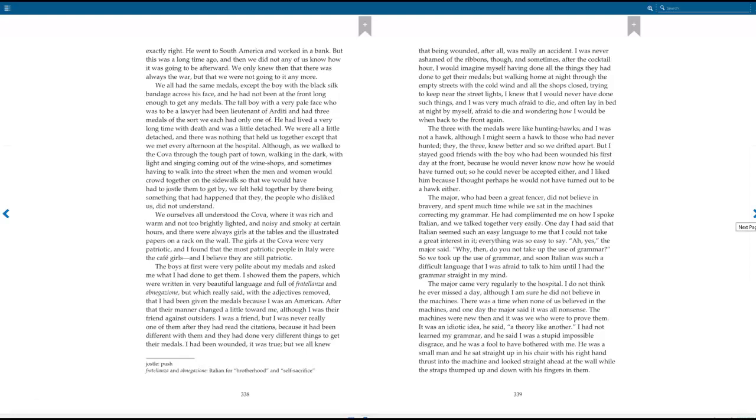I had been wounded, it was true, but we all knew that being wounded after all, was really an accident. I was never ashamed of the ribbons though, and sometimes, after the cocktail hour, I would imagine myself having done all the things they had done to get their medals. But walking home at night through the empty streets with the cold wind and all the shops closed, trying to keep near the streetlights, I knew that I would never have done such things, and I was very much afraid to die, and often lay in bed at night by myself, afraid to die and wondering how I would be when I went back to the front again. The three with the medals were like hunting hawks, and I was not a hawk. Although I might seem a hawk to those who had never hunted, they, the three, knew better and so we drifted apart. But I stayed good friends with the boy who had been wounded his first day at the front, because he would never know now how he would have turned out, so he could never be accepted either, and I liked him because I thought perhaps he would not have turned out to be a hawk either.